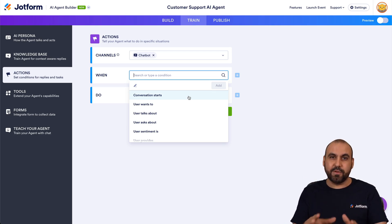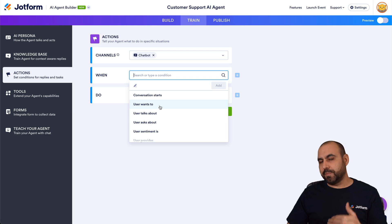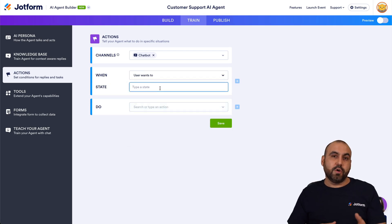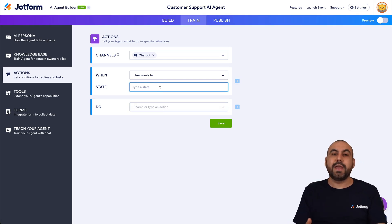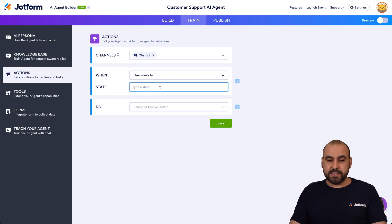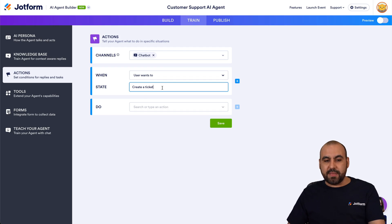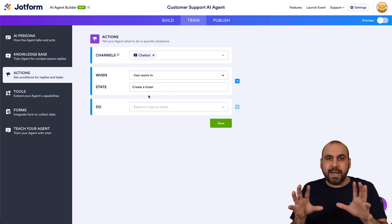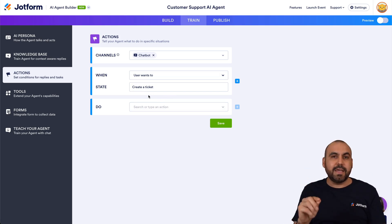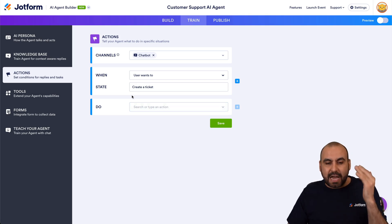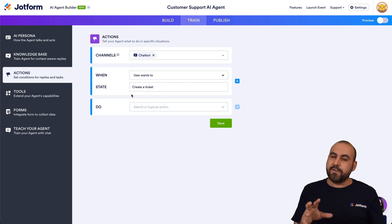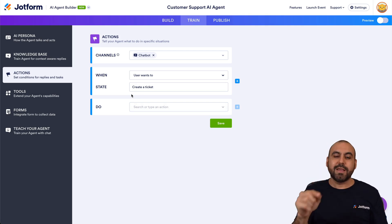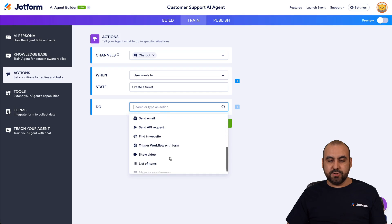A better use case is when the user wants to open a ticket, or maybe when they're complaining. I'm going to set it to when the user wants to create a ticket. The way 'the user wants to' works is that AI handles the situation — if the user's intent relates to creating a ticket, it'll do the action. They don't have to type exactly 'create a ticket'; as long as it relates to the situation, it'll be smart and trigger the action.